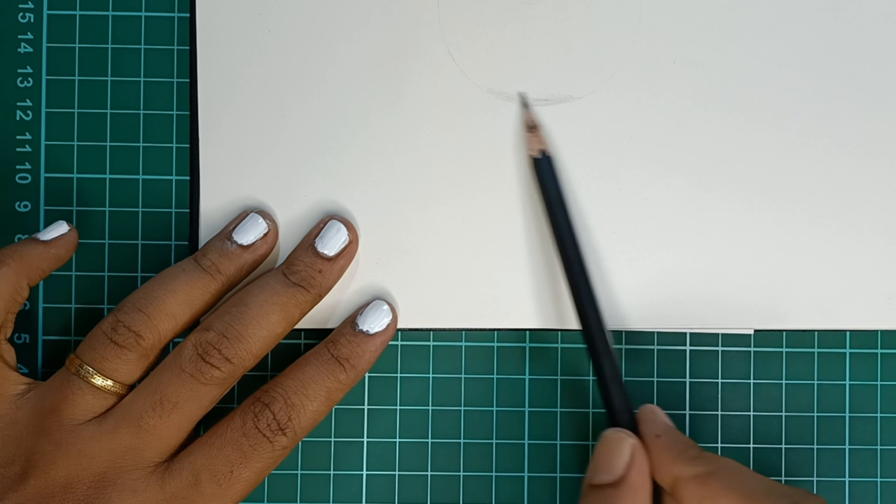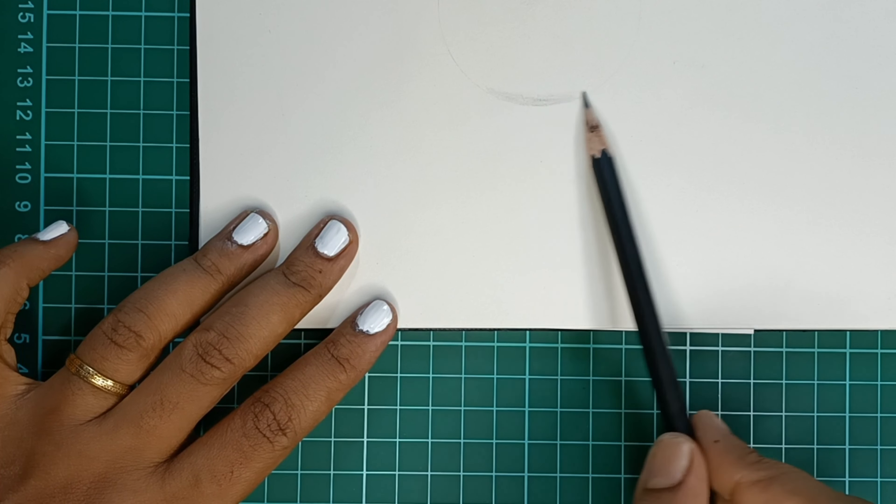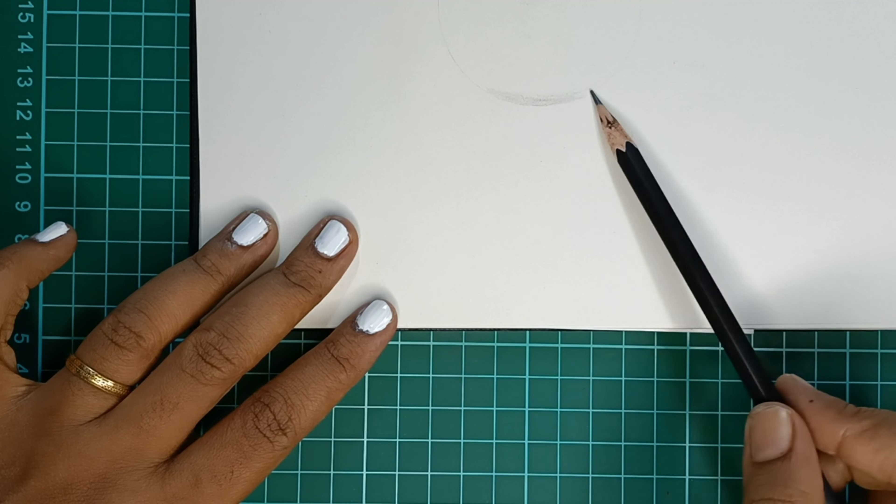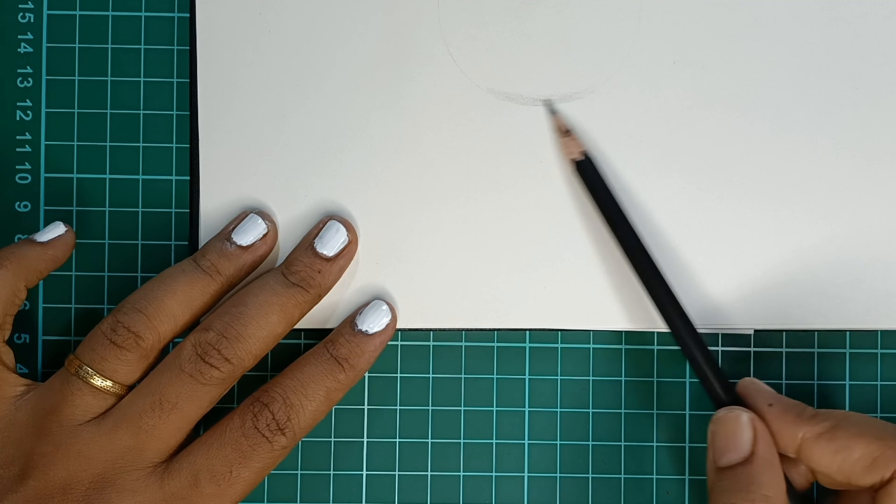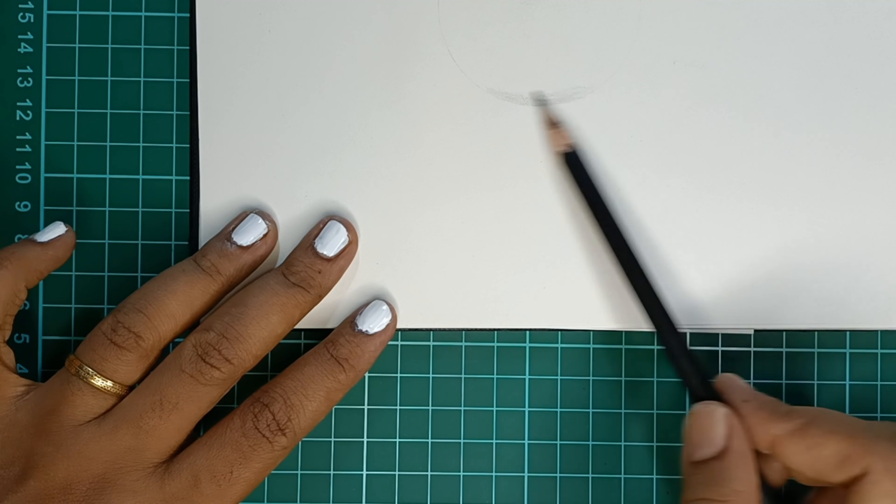When you are holding your pencil around its middle, you'll have better control over lighter strokes.